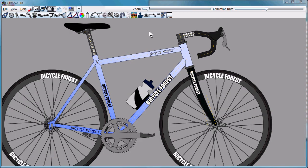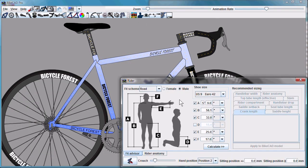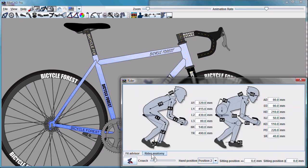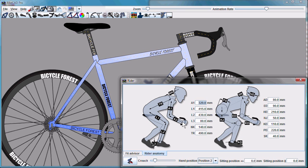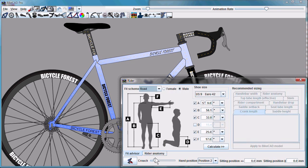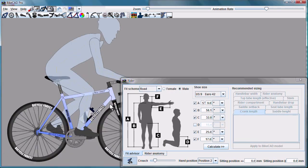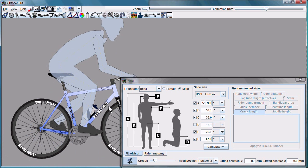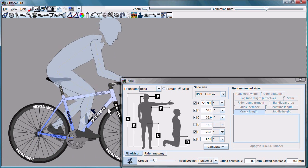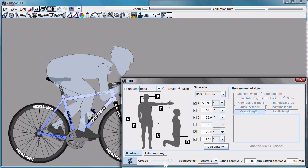The Fit Advisor has also been enhanced. We've brought the information from the Rider Anatomy tab into the same dialog box. The Rider Anatomy data is the same as always, but dimensions are associated with this diagram, making it easier to understand what each value is about. There's also an icon controlling the display of the Rider integrated into the dialog box for convenience. The Crouch Slider is there as well.